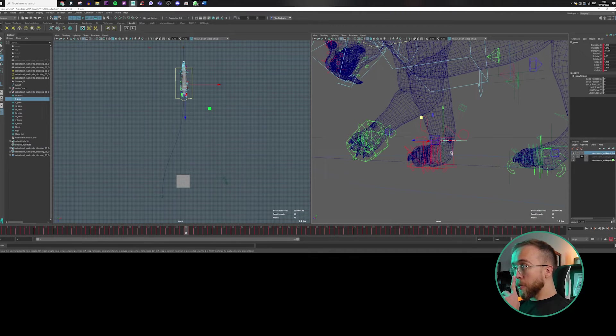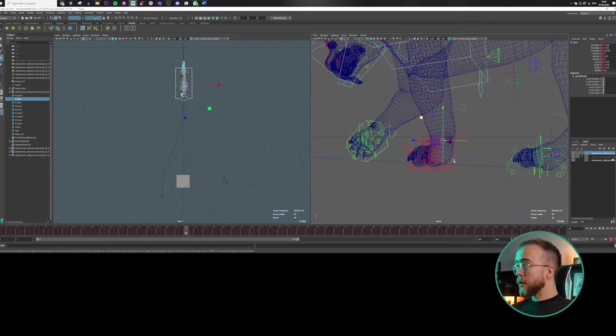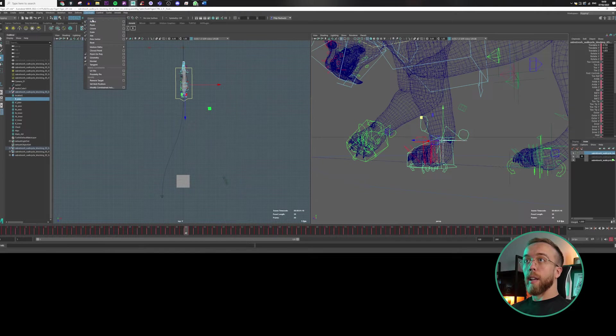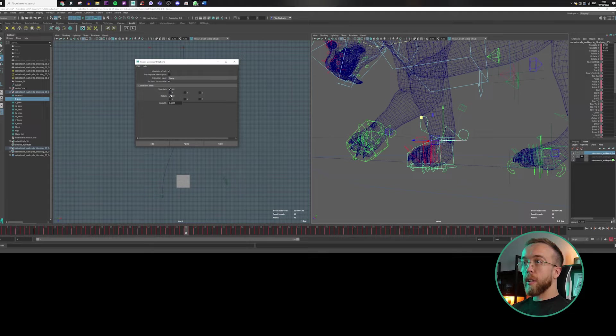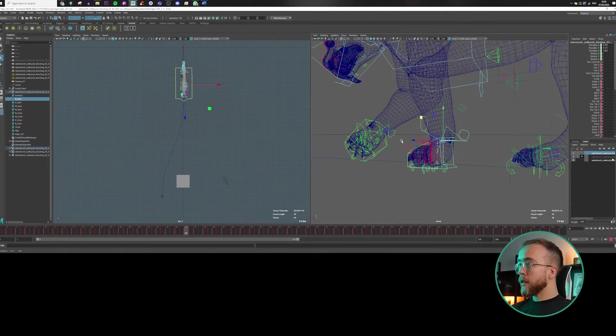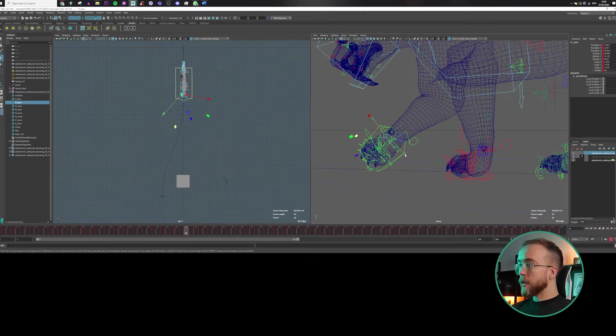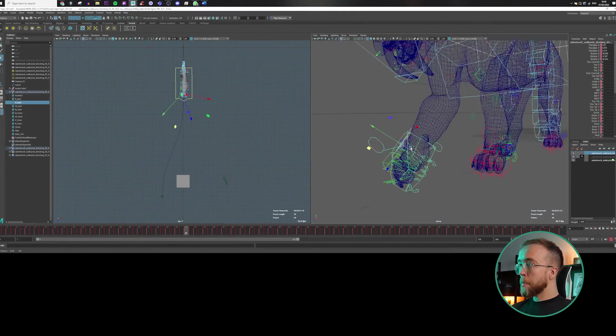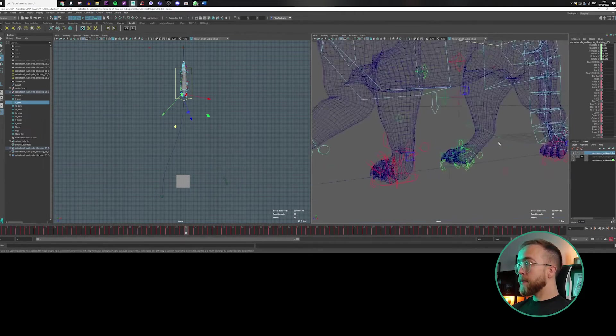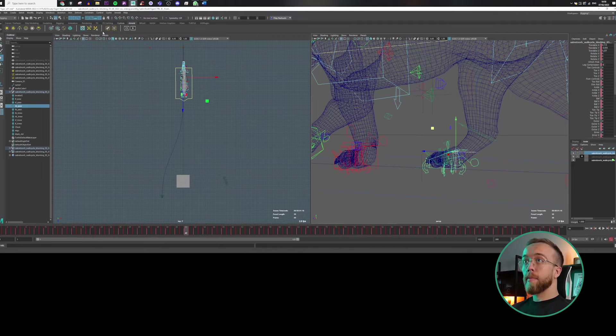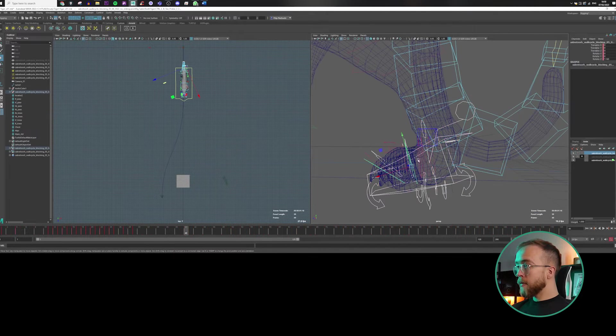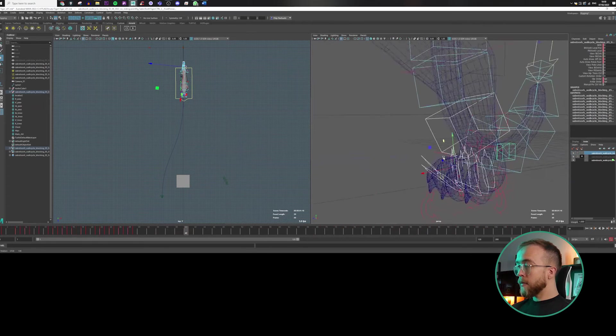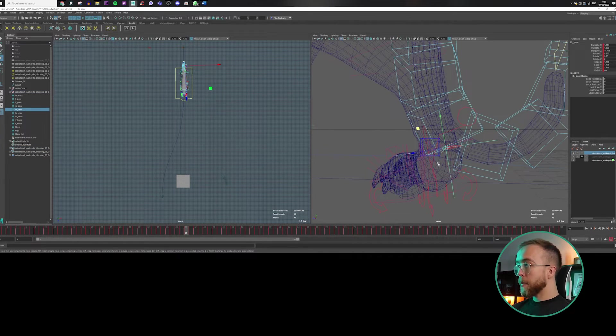So this is the left paw. Just remember to select first parent, in this case locator, then child and constraint. And let's make sure to maintain offset and both rotation and translation. Exactly. Yeah, that's it.